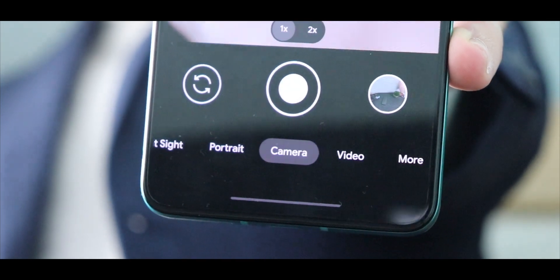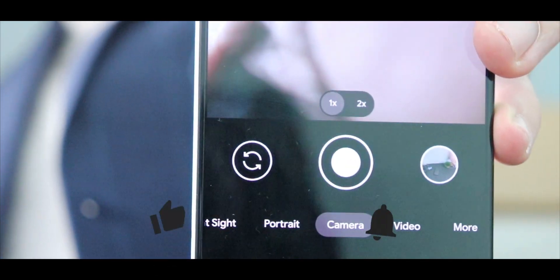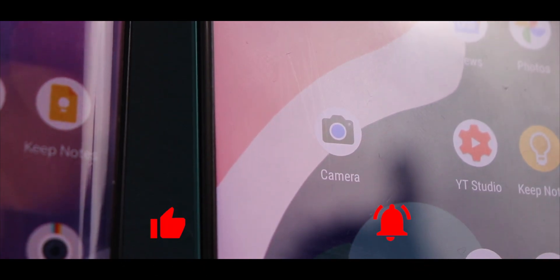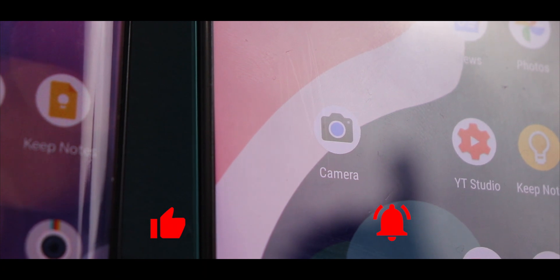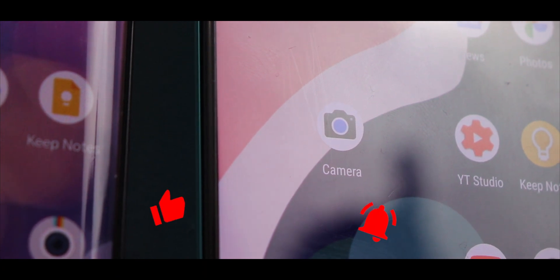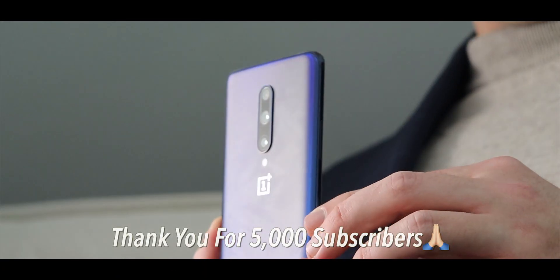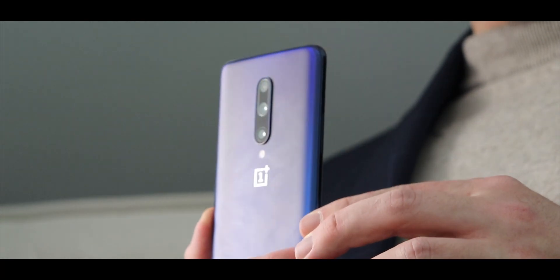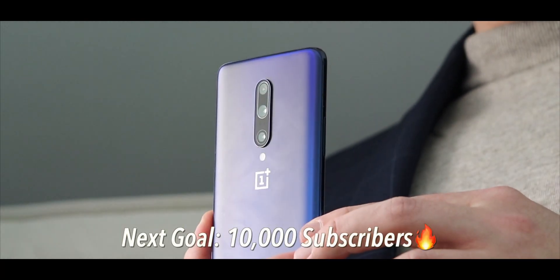Before I begin, I'd really appreciate if you can give this video a thumbs up and turn on the bell notifications, as it does help out the YouTube algorithm and pushes my content to more people. We have recently passed 5,000 subscribers, and so we can get to our next goal of 10,000 subscribers.